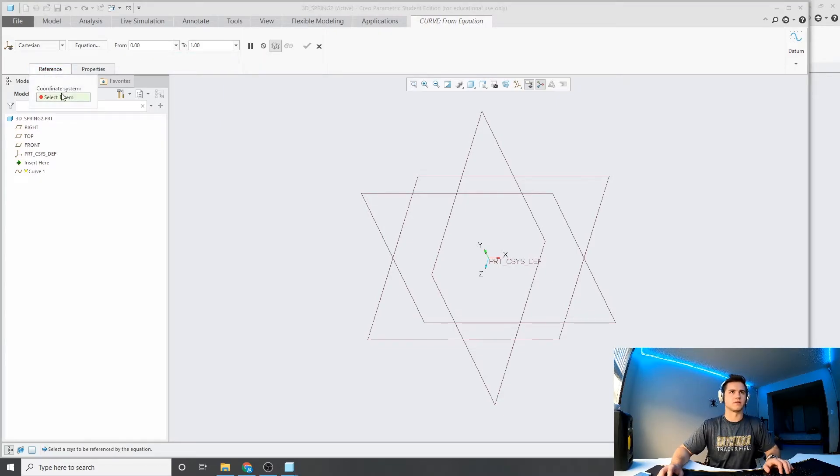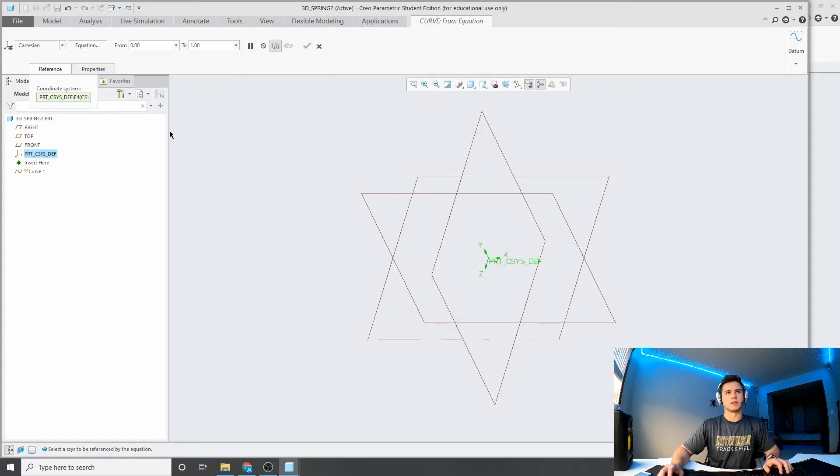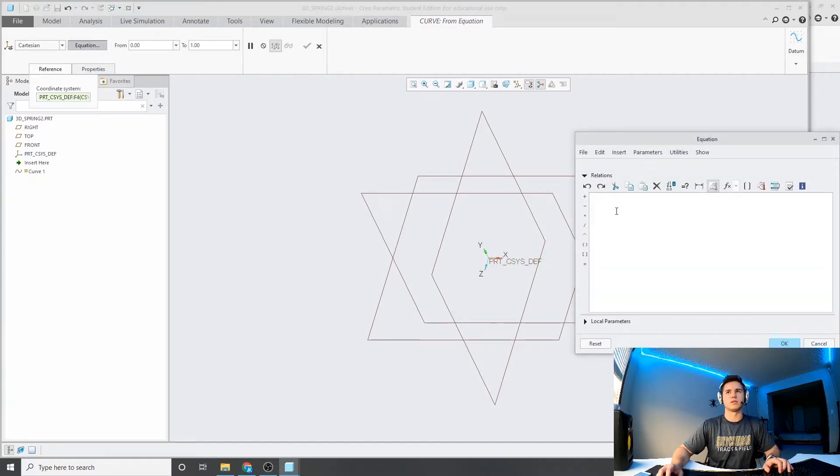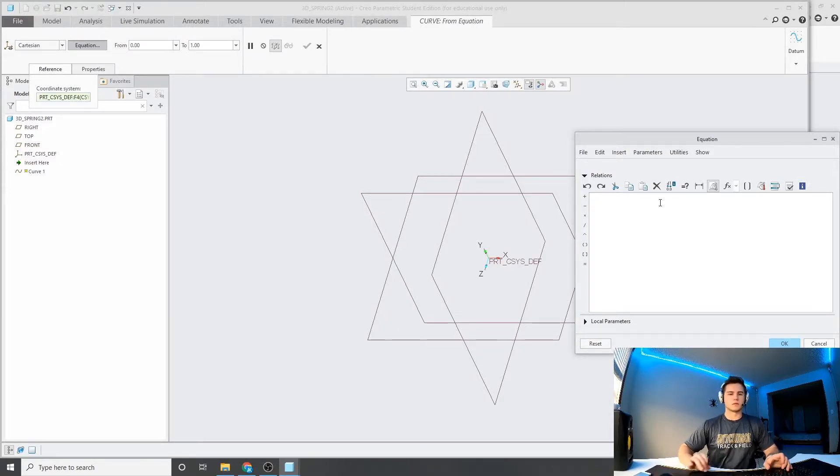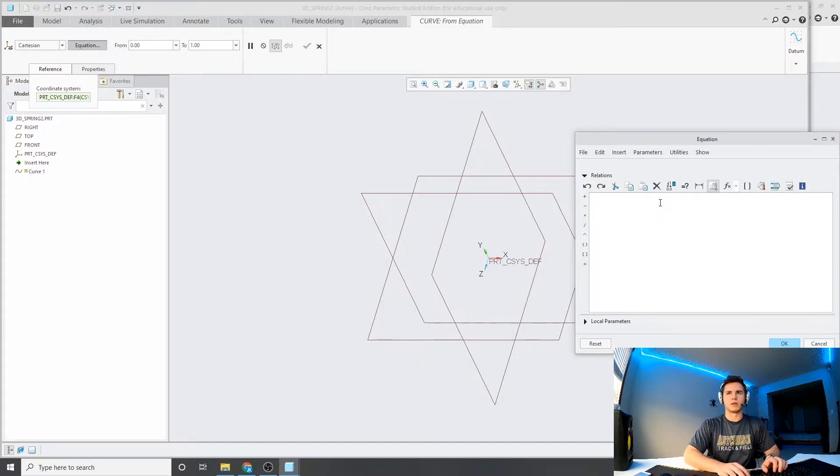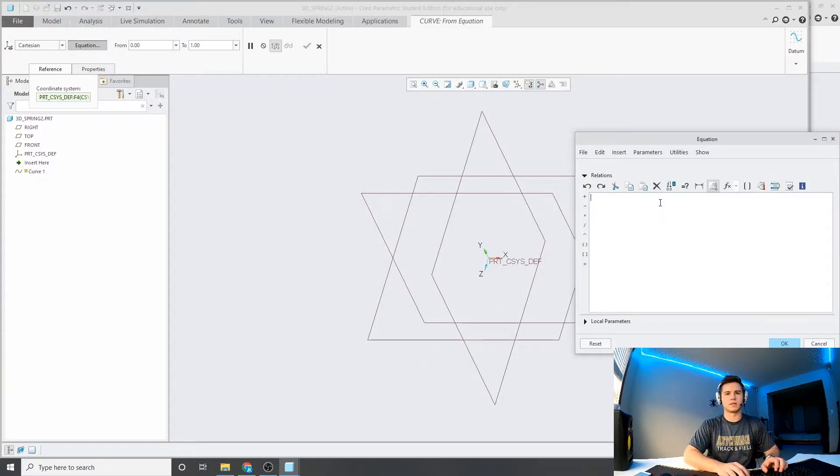So first, it's asking for a reference, so we'll hit this coordinate system here, now we have a reference, and we can go in here and create an equation. So, to create the equation of a spring, I'll type that in here and then explain that here in a second.